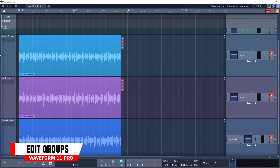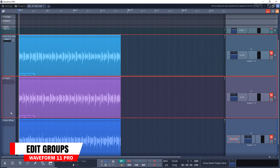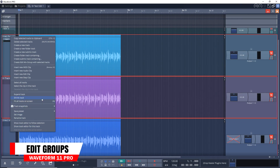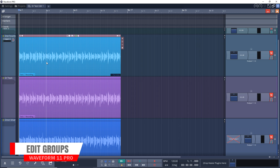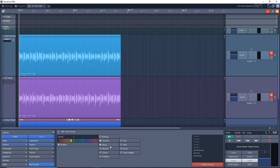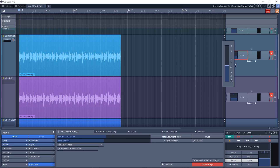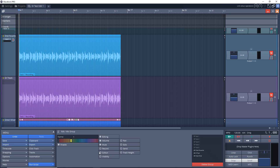The next feature is Edit Groups. This allows you to group tracks together and control various parameters at the same time — things like volume, mute, solo, recording, movement on the timeline, and more. You can also use Edit Groups with the Groove Doctor, which can help to adjust multiple tracks at the same time.